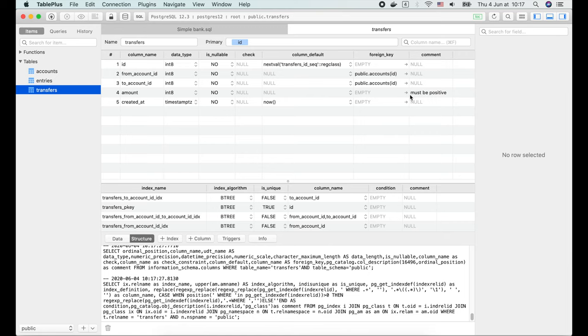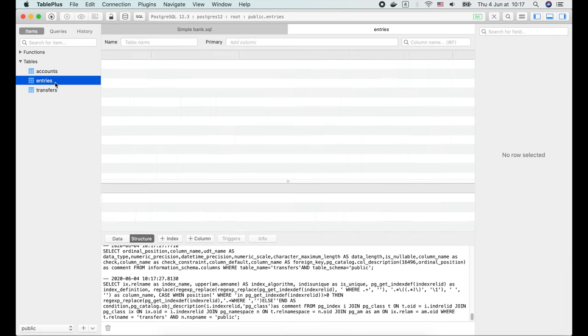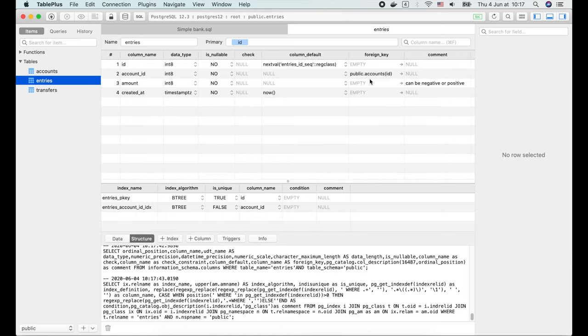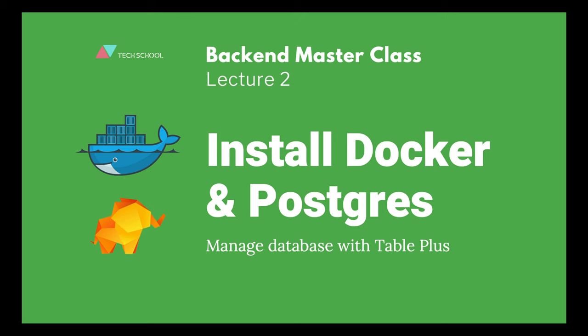We can also see the comment for the amount columns that we've written in the schema definition script. Awesome! And that's it for today's lecture. I hope you find it interesting and useful. Thanks a lot for watching and see you in the next one!